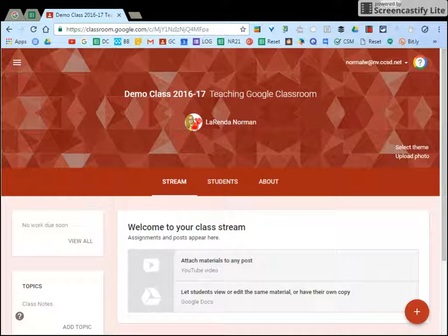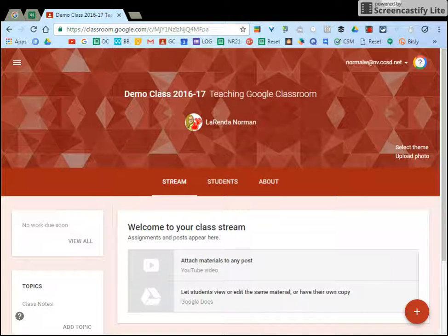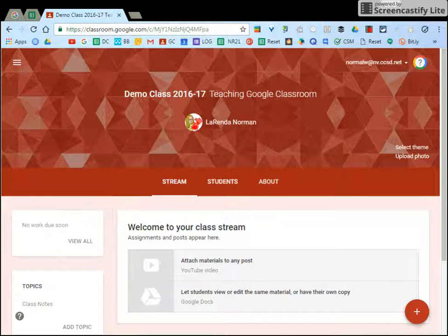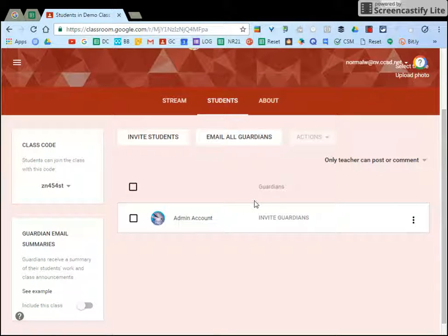This is how you invite parents to your Google Classroom. Open up any class, doesn't matter which one, and then click on your Students tab.